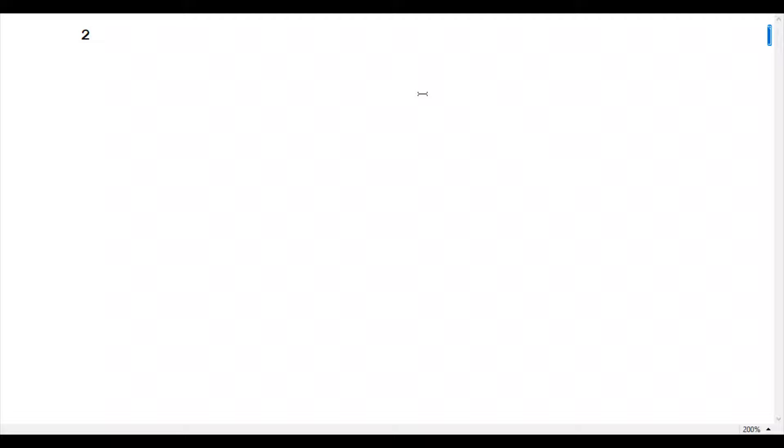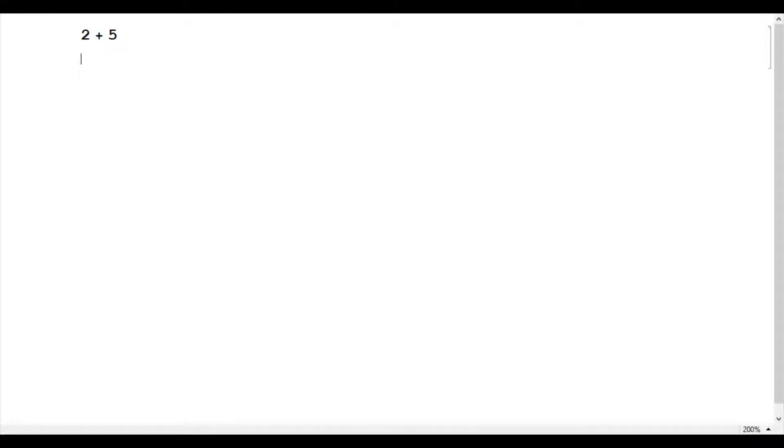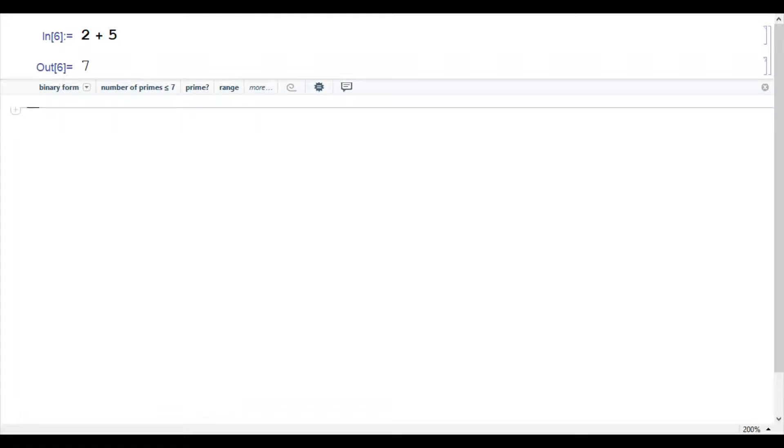Let me expand the magnification for you. Now this is a cell. I highlight it on the right-hand side. I will calculate 3 plus 5. How to evaluate it? By pressing Enter, it will just go one line below and doesn't give me any result. So what I do is, while pressing Shift, I press Enter, and it gives me an output.